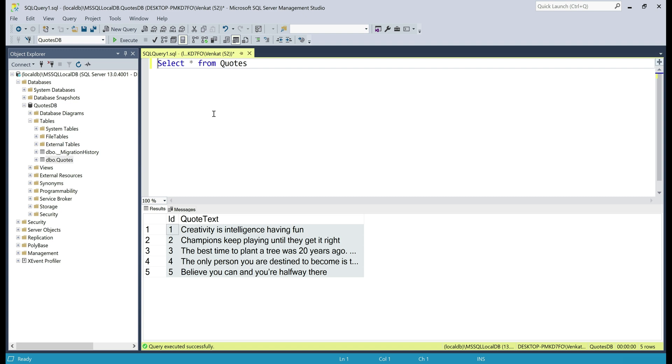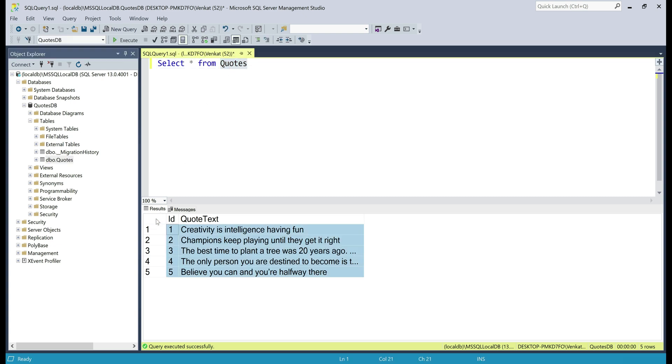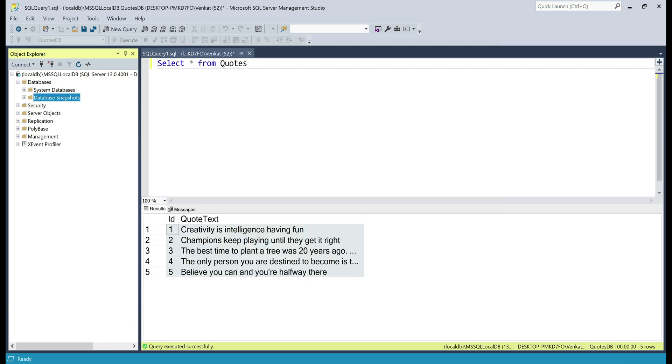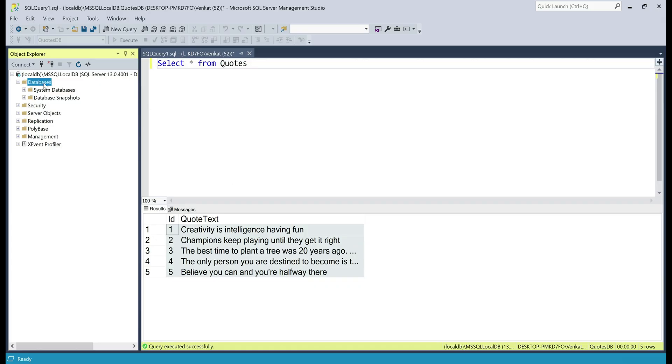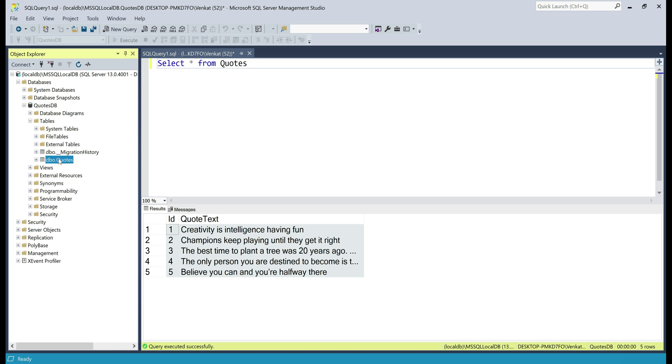On my local machine, I have already run this application, so notice both the database QuotesDB and the Quotes table itself are created, and this table is also populated with the initial seed data. Now let's delete this database. There we go — our database is gone. Now let's run our application again. Entity Framework code-first approach detects we don't have the database anymore, so it's going to do three things: first, create the database itself; next, create the database table; and also seed it with our initial five quotes. In just a few seconds we should see the quotes displayed again. There we go — we see the five quotes as expected. Let's go back to SQL Server Management Studio, refresh the databases folder, and we see our QuotesDB database. Expanding it and going to Tables, we also see the Quotes database table.